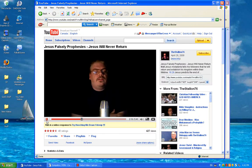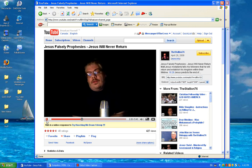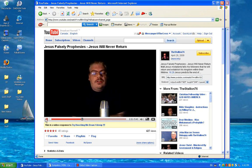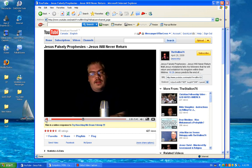Again, Jesus makes another false prophecy. He actually is talking to a high priest this time, and he says that the priest, within his lifetime, will see the second coming.